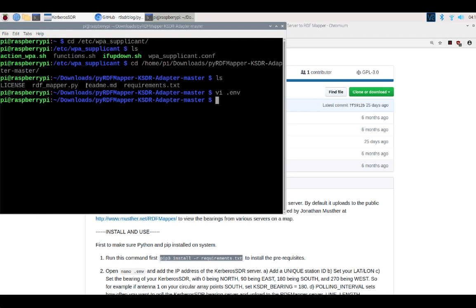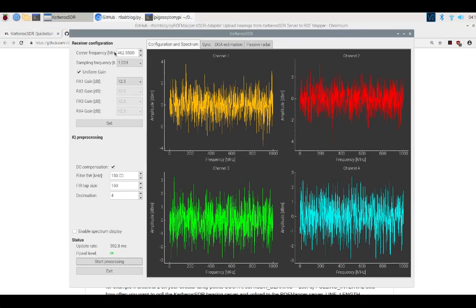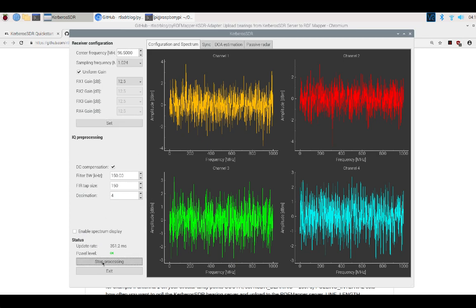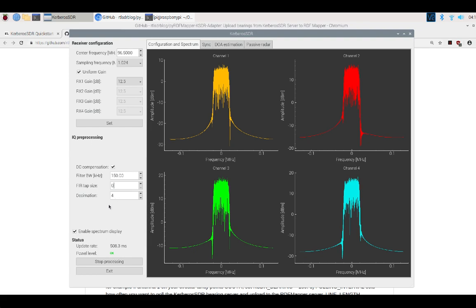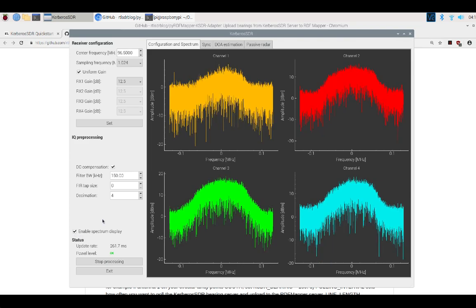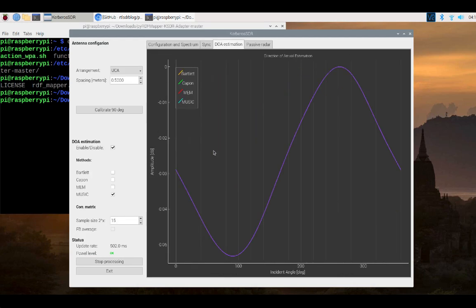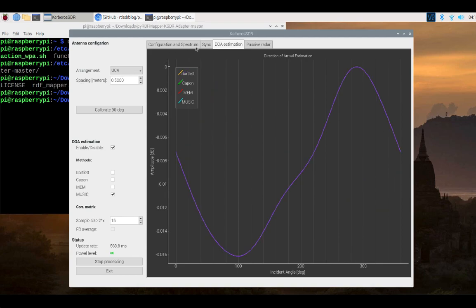Okay, so once you have all that in place, we'll come back, we'll set up the Pi just to get this going. I'm going to turn off the spectrum display to save some of the processing power. We're back processing. We've got the directional arrival running.